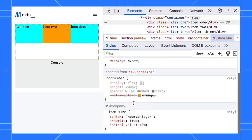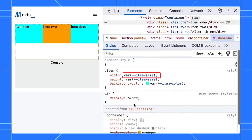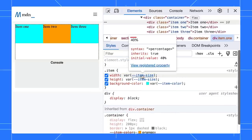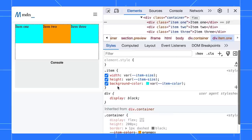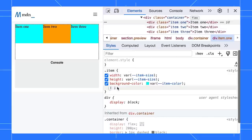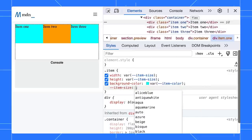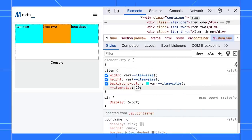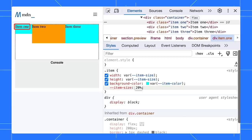You can use a property like a CSS variable. You can hover over it to view the computed value and registration details. Moreover, you can modify the item size to 20% and observe the change. Indeed, the size adjusts.